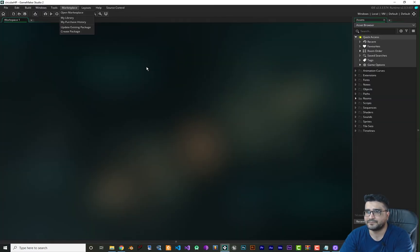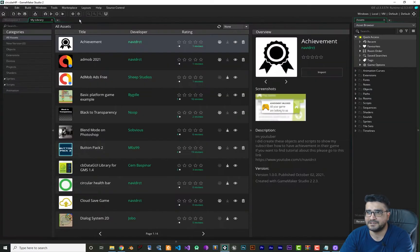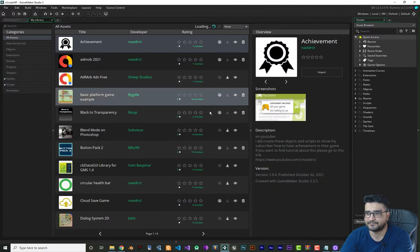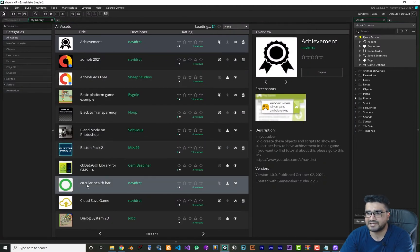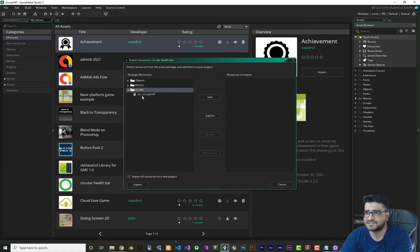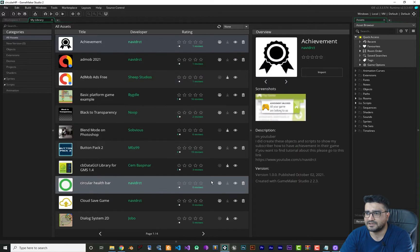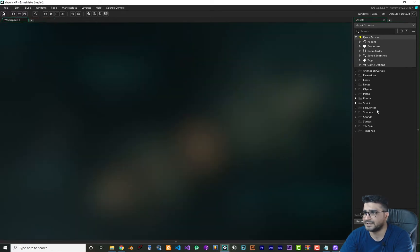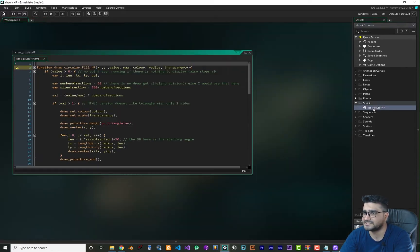Now that we've added this circular health bar to our account, we can go back to GameMaker. In here, in My Library, just refresh it and you can see the circular health bar is here. We should download it and after that just add this script to your project. That's all you need to do. Import it and close this library and everything should work fine.